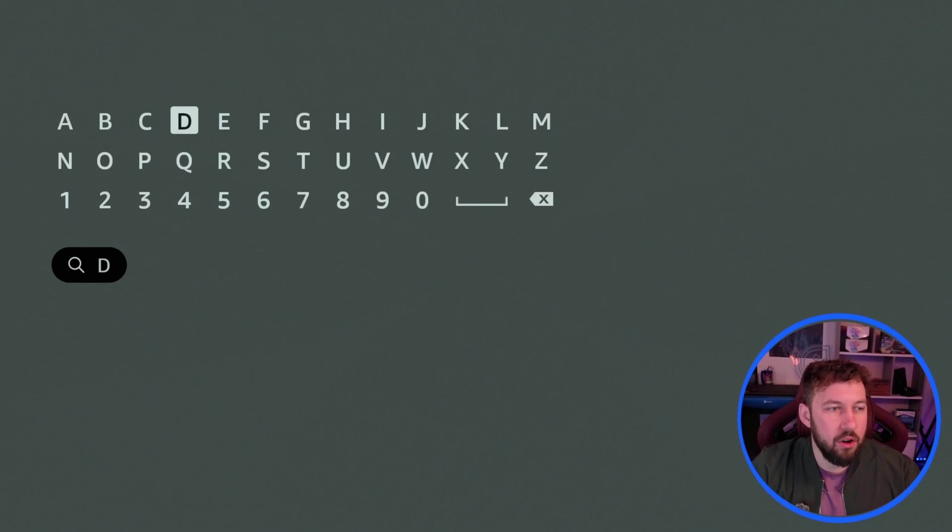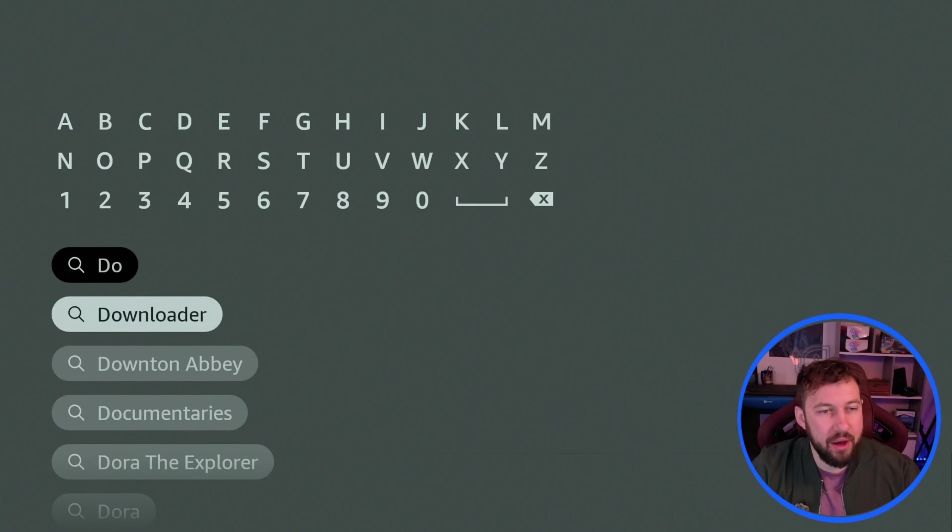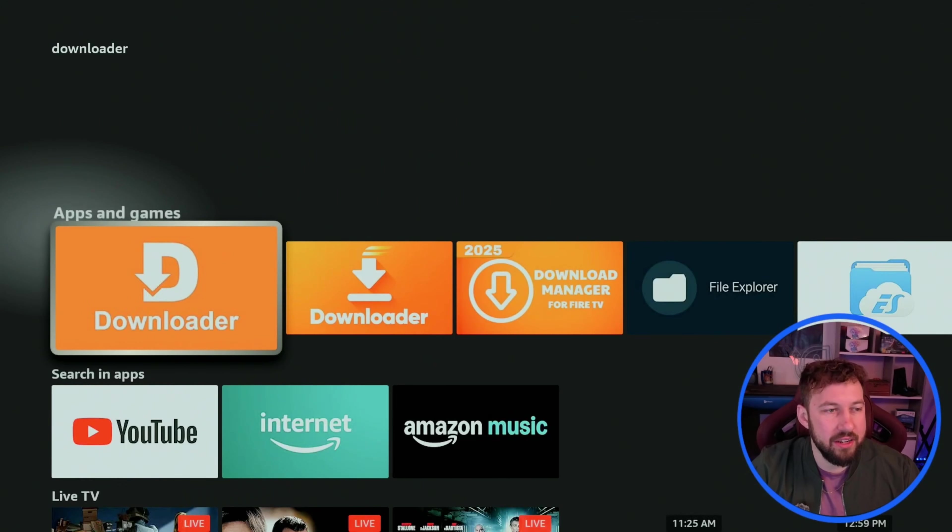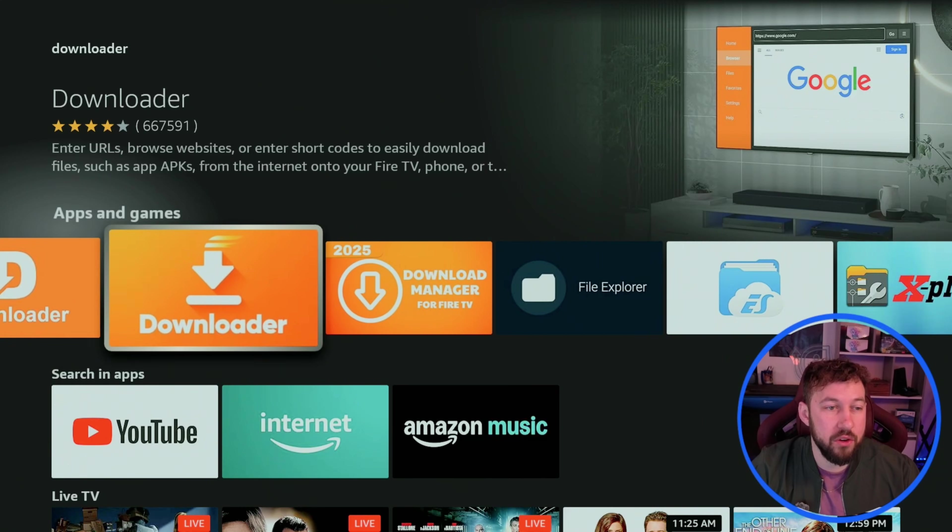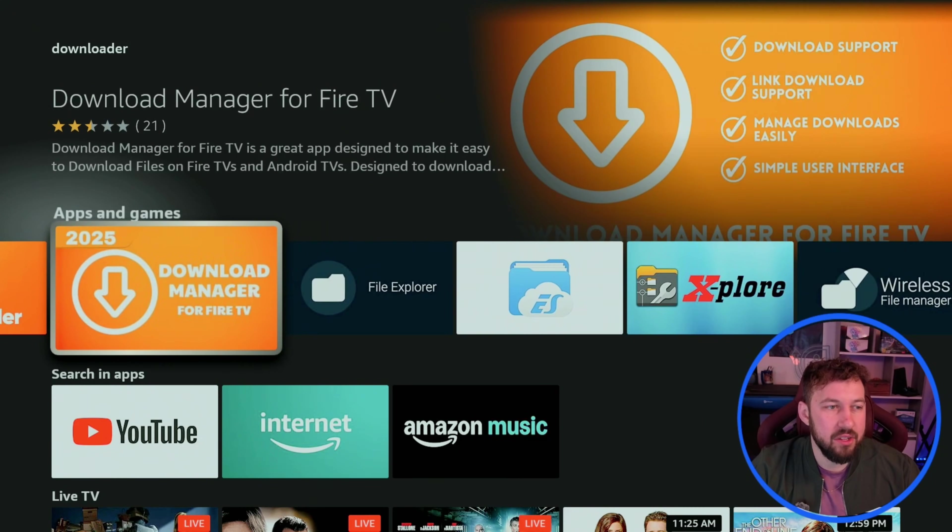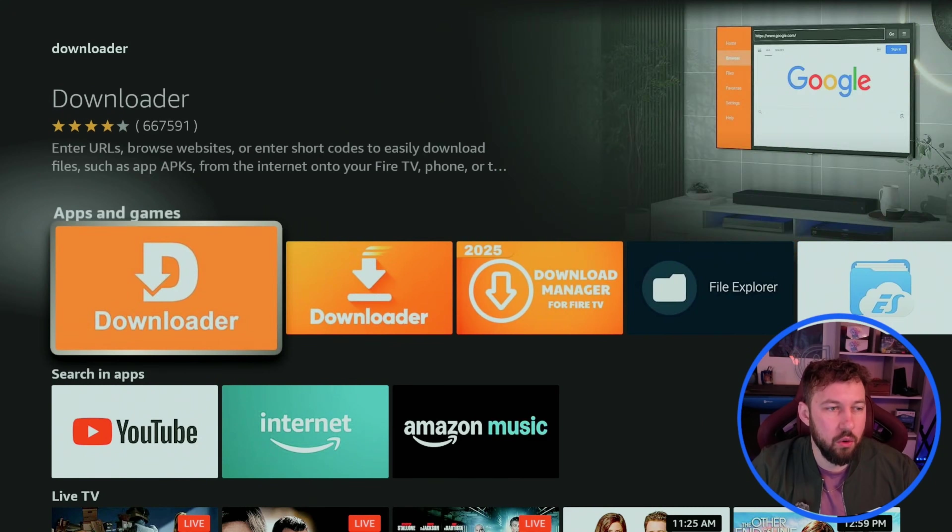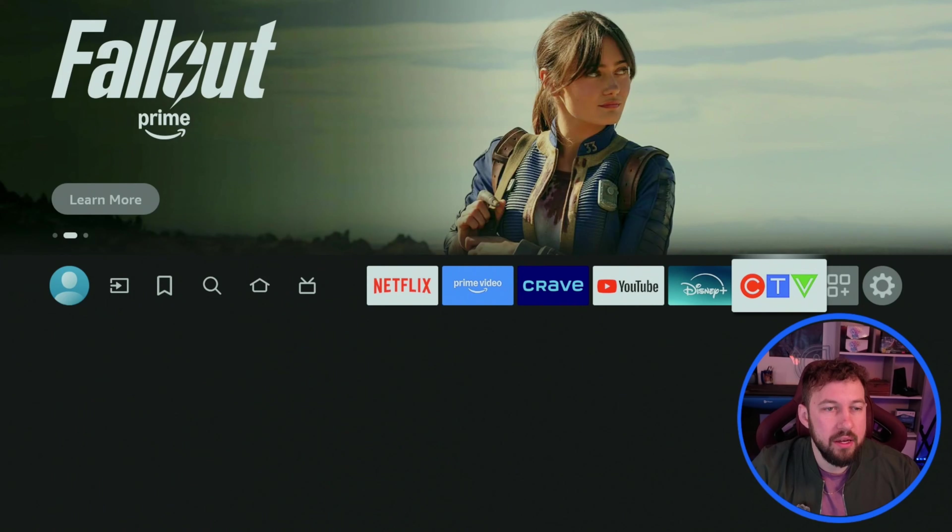It is called Downloader. So go ahead and install Downloader right here. Only this version here with the over 600,000 reviews. This is a fake version, it's a scam. This is also a fake version. Only go with this main one. It should be the first one that pops up.